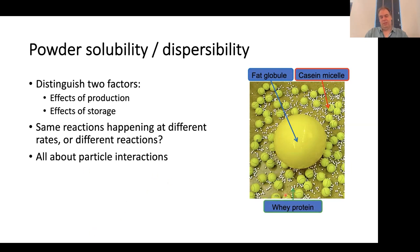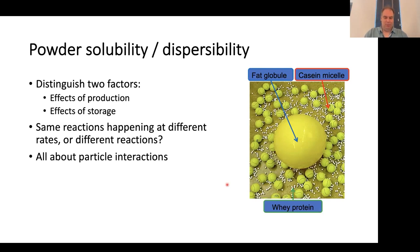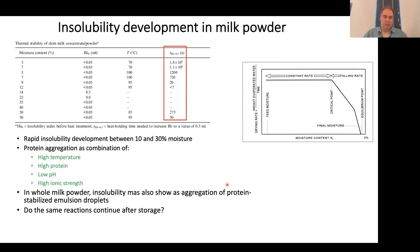Schematically, we're looking at fat globules, casein micelles, and the smaller whey proteins. These are what will be the cause of whether a powder will dissolve or won't dissolve. If we look at milk powder insolubility development and see where the key danger area typically is, we need to look carefully at the process.